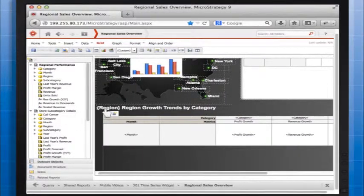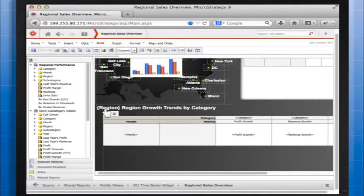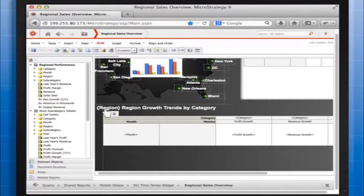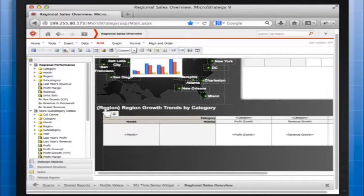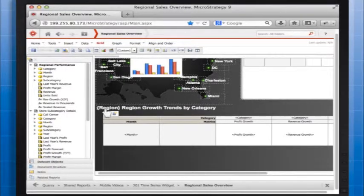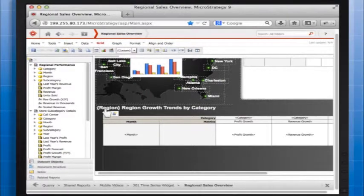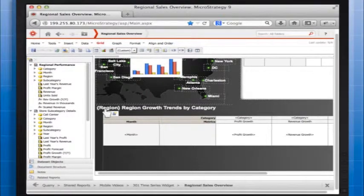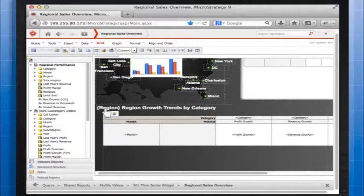You can configure the time series widget to provide data across multiple time intervals. For example, you can display data for a one month time period. However, the widget can also display data for one year, several years, or for the entire time period. You can add intervals to the widget by configuring the widget's properties.